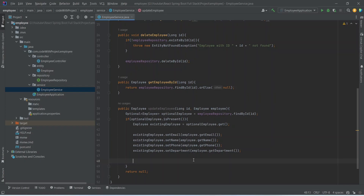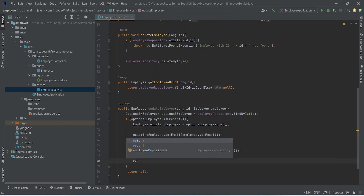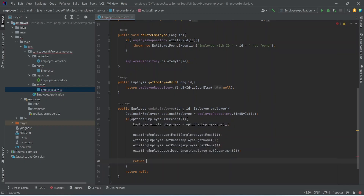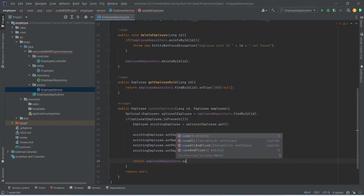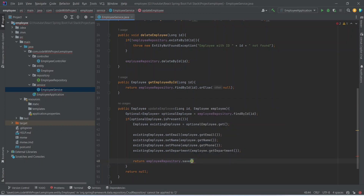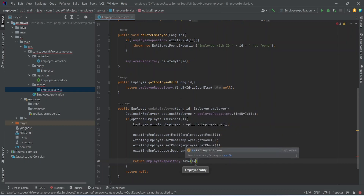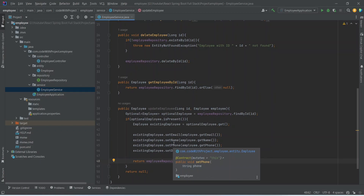After setting the data in existing employee we need to save it in the DB. We will write a return statement using employee repository and call the save method, passing existing employee. With this our update employee method is complete in the employee service.